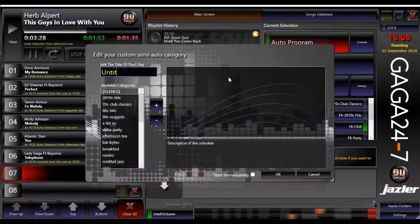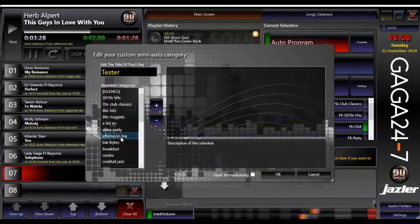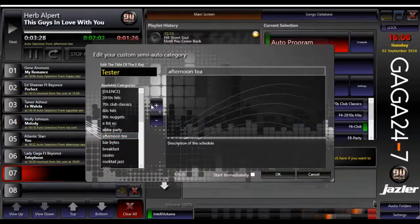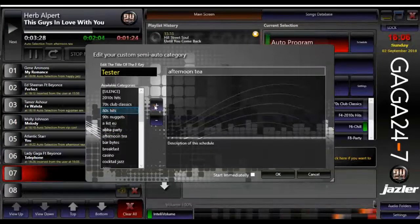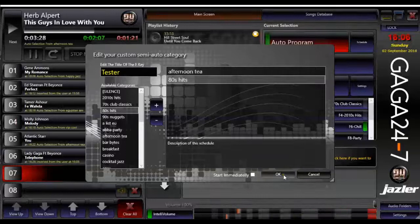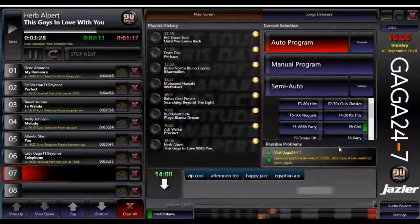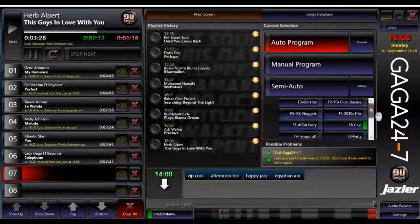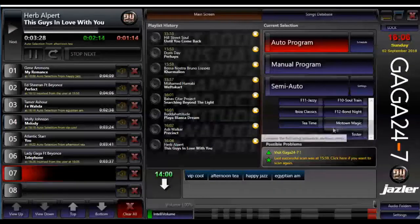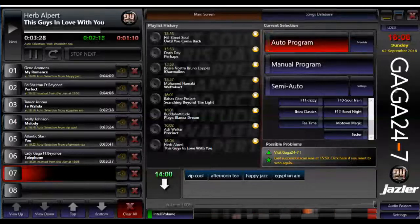Let's make a test button now. We can also add password security for the Gaga player, if requested.